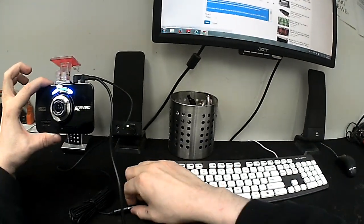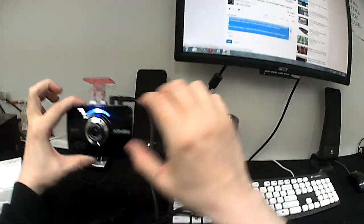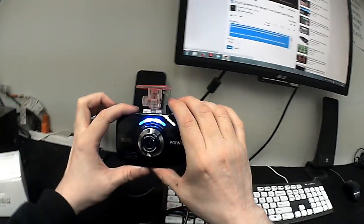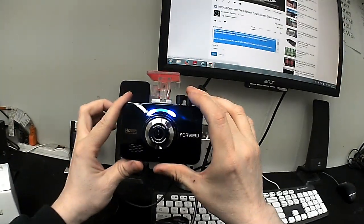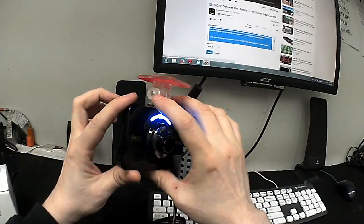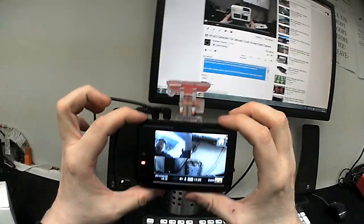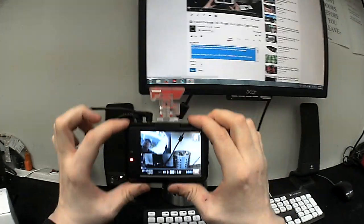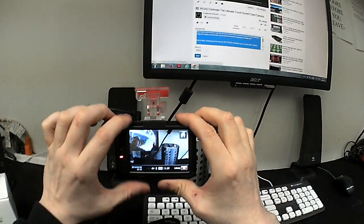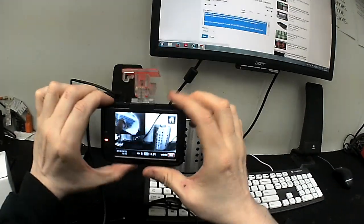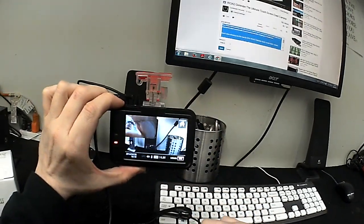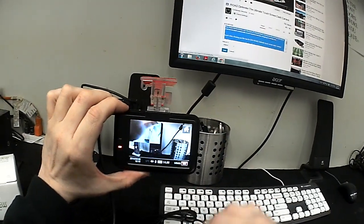You can unplug this from the cable right here. And then the claim to fame for this camera is the 3.5 inch touchscreen. There I am. Check that out. I'm just going to move that away there.